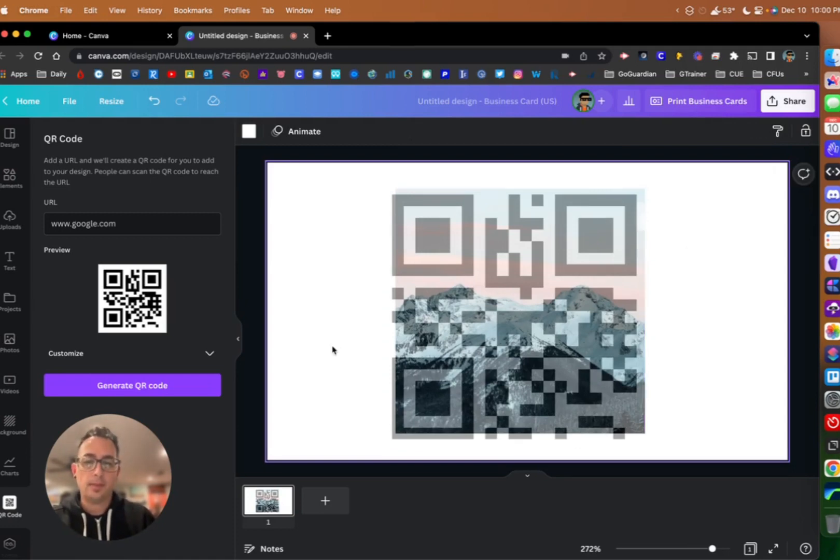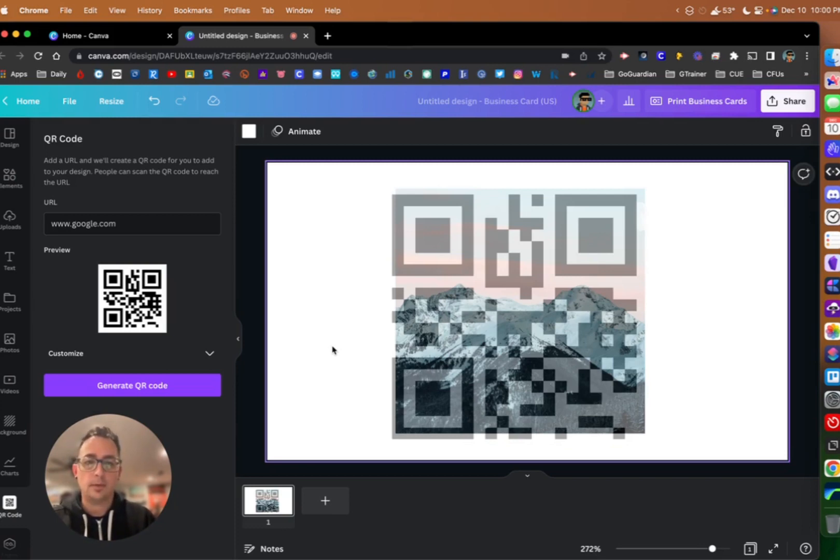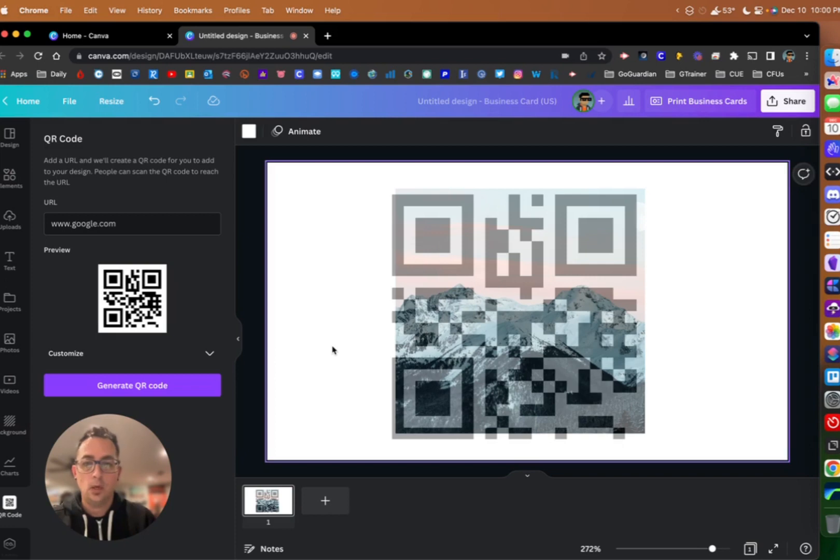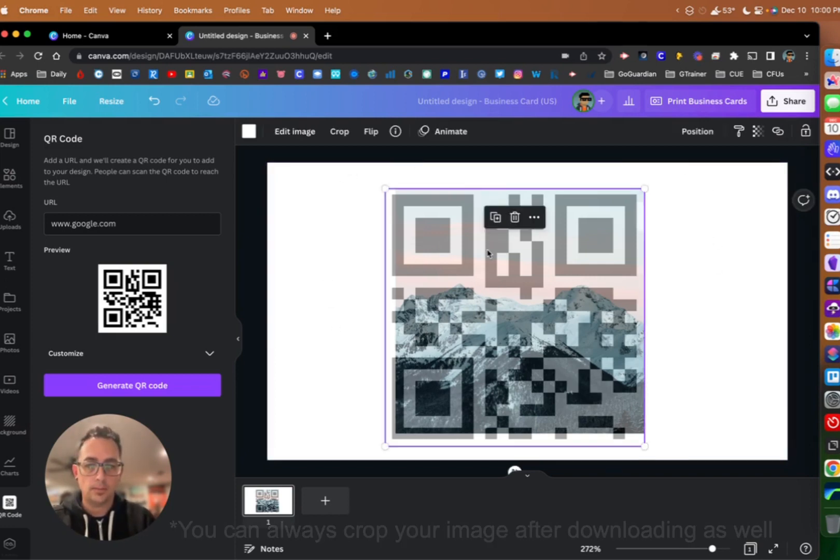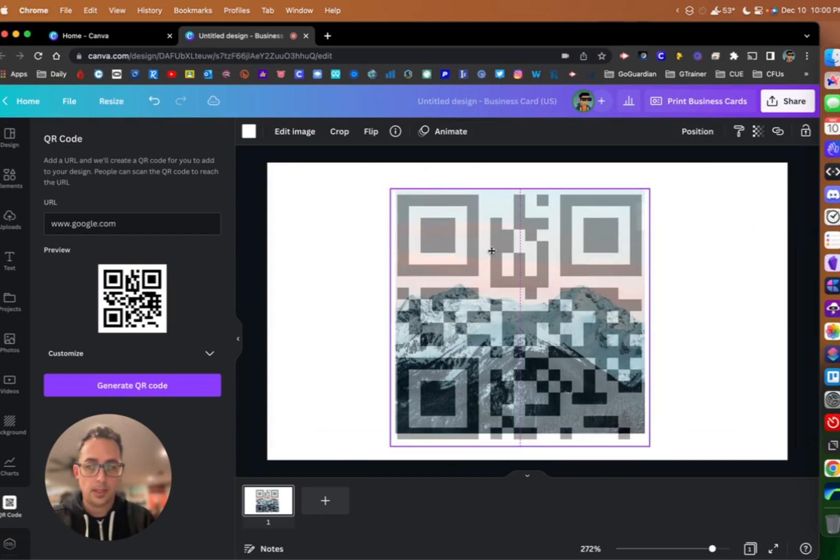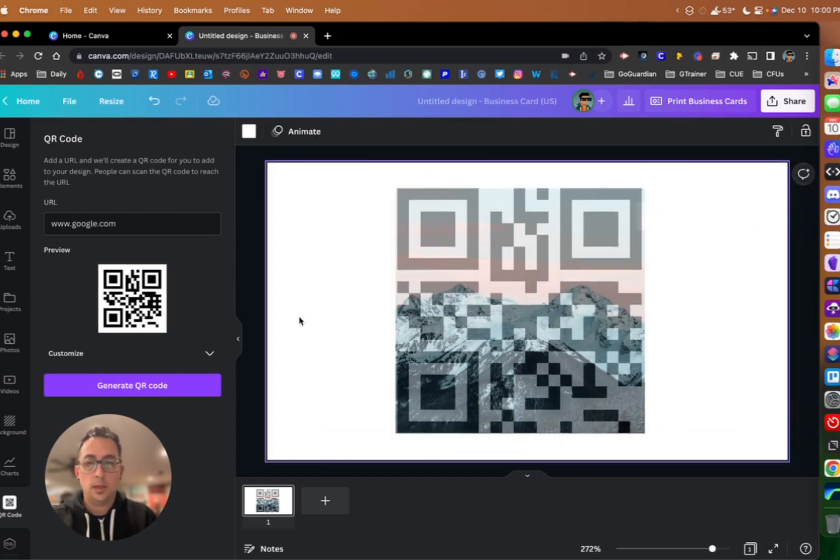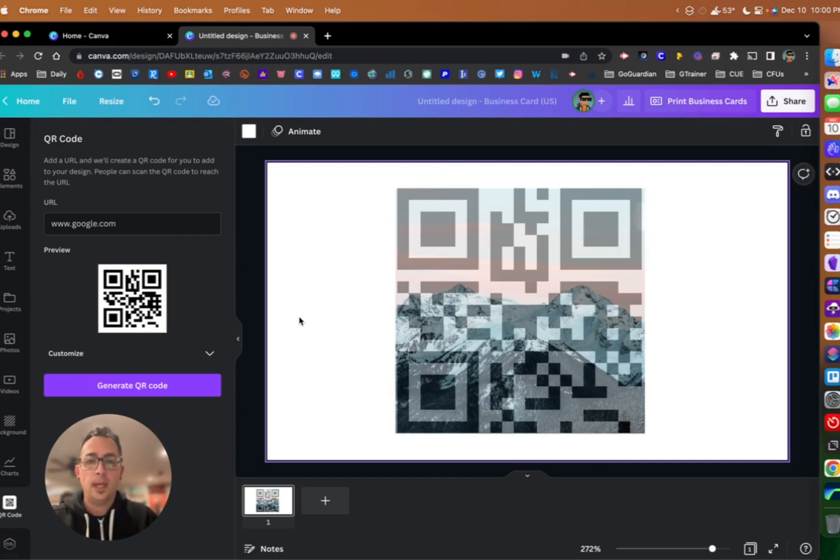Now that I'm thinking about it, it probably would have been better to choose a square canvas instead of a rectangular canvas, because when we download it, it's going to download this white space behind here too. But there we go. That's how you can create custom QR codes right here within Canva for free.